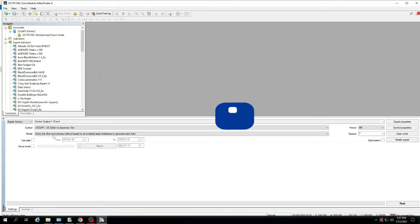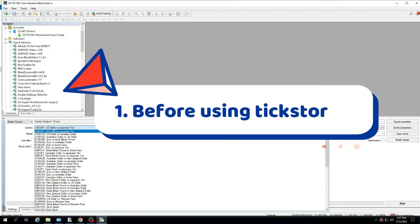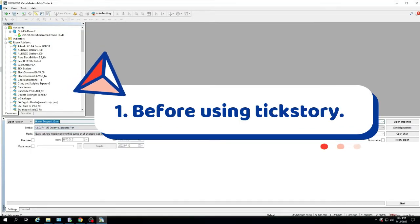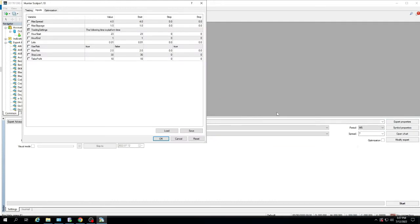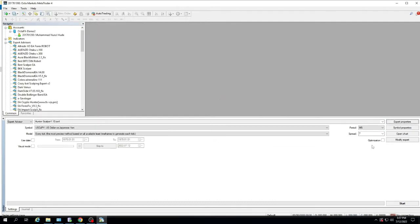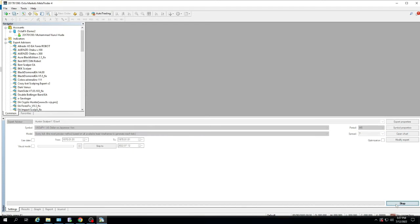1. Before using TickStory. For example, I will try to backtest the US dollar to Japanese yen pair without using data from TickStory. For my expert advisor settings, the default setting.